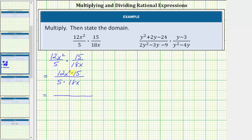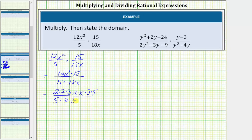The prime factorization of 12 is 2 times 2 times 3, so we write 12x squared as 2 times 2 times 3 times x times x. The prime factorization of 15 is 3 times 5. In the denominator, 5 is prime. The prime factorization of 18 is 2 times 3 times 3, so we write 18x as 2 times 3 times 3 times x.